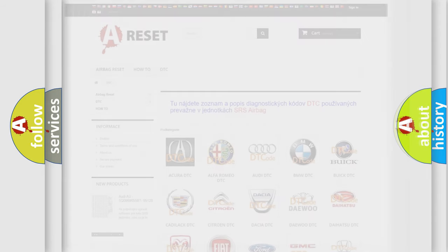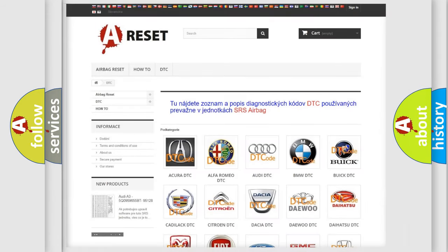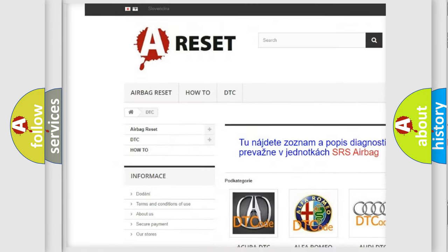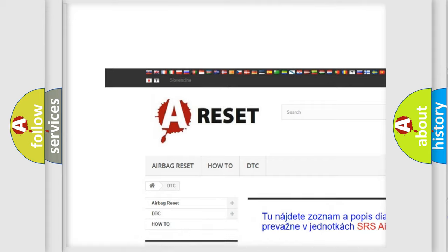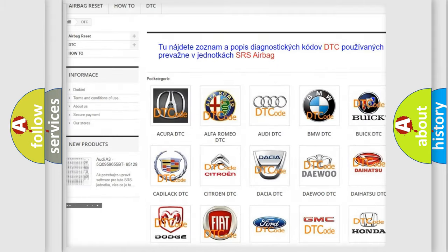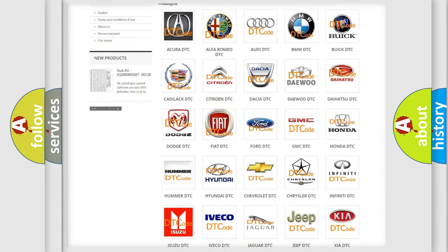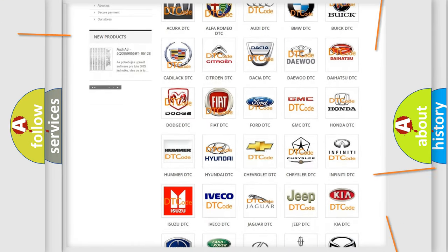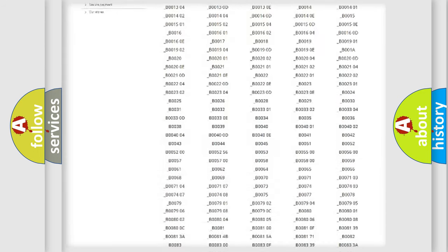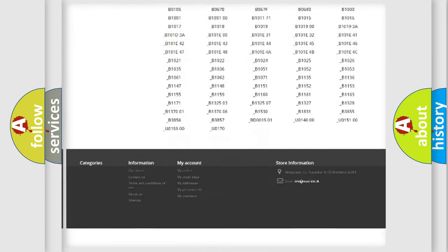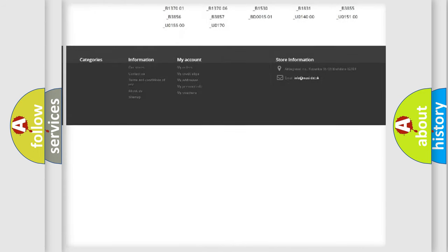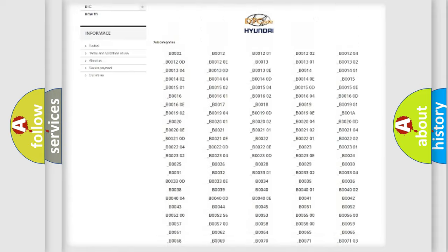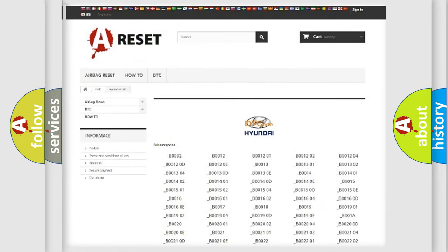Our website airbagreset.sk produces useful videos for you. You do not have to go through the OBD2 protocol anymore to know how to troubleshoot any car breakdown. You will find all the diagnostic codes that can be diagnosed in Hyundai vehicles.